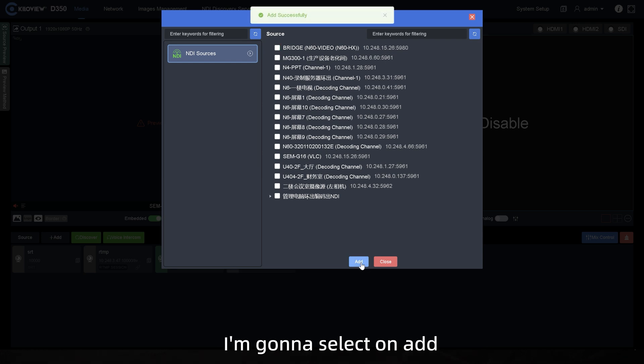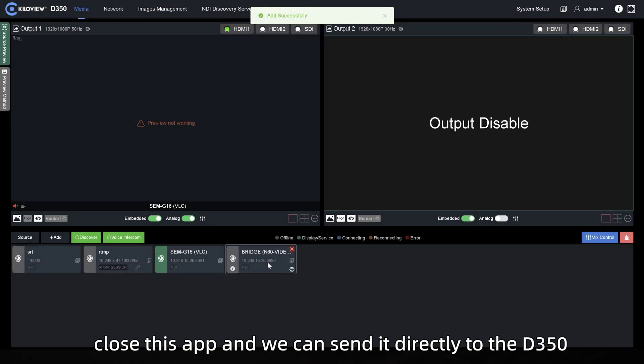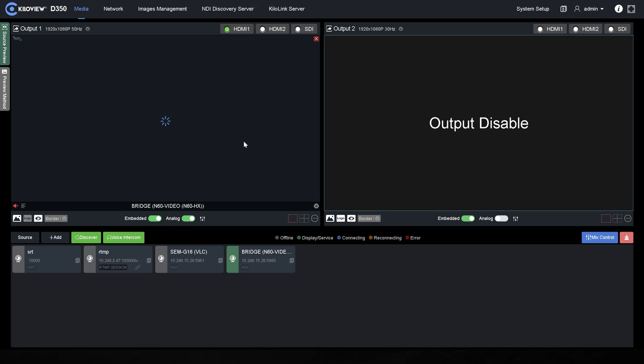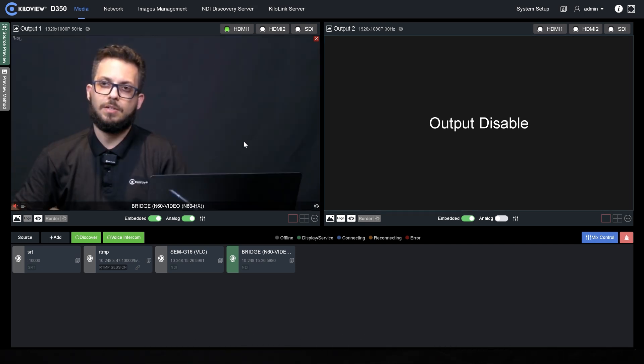We're gonna select on add, close this app and we can send it directly to the D350 and you will see the image will spot on the screen in a second.